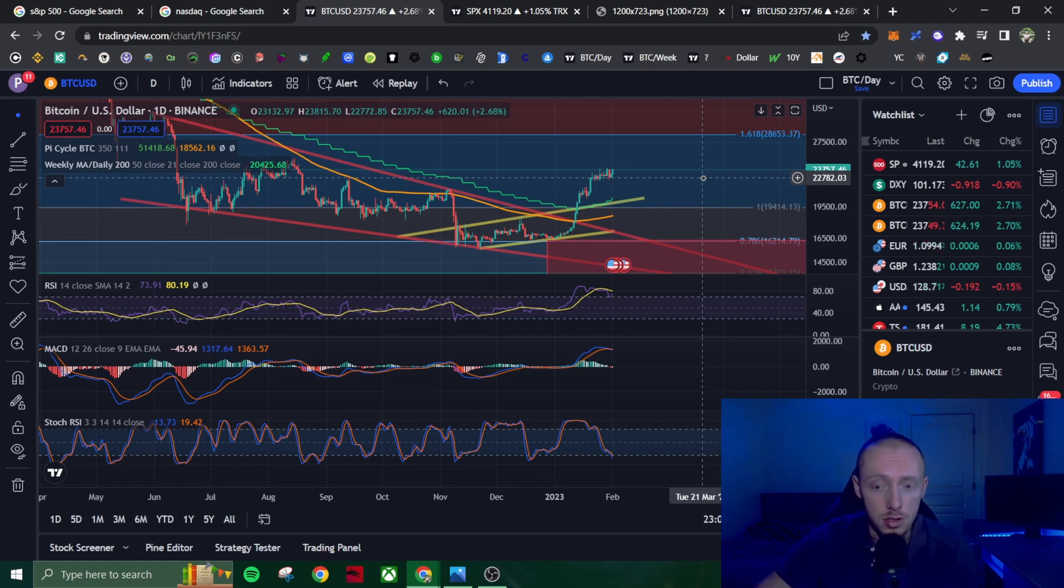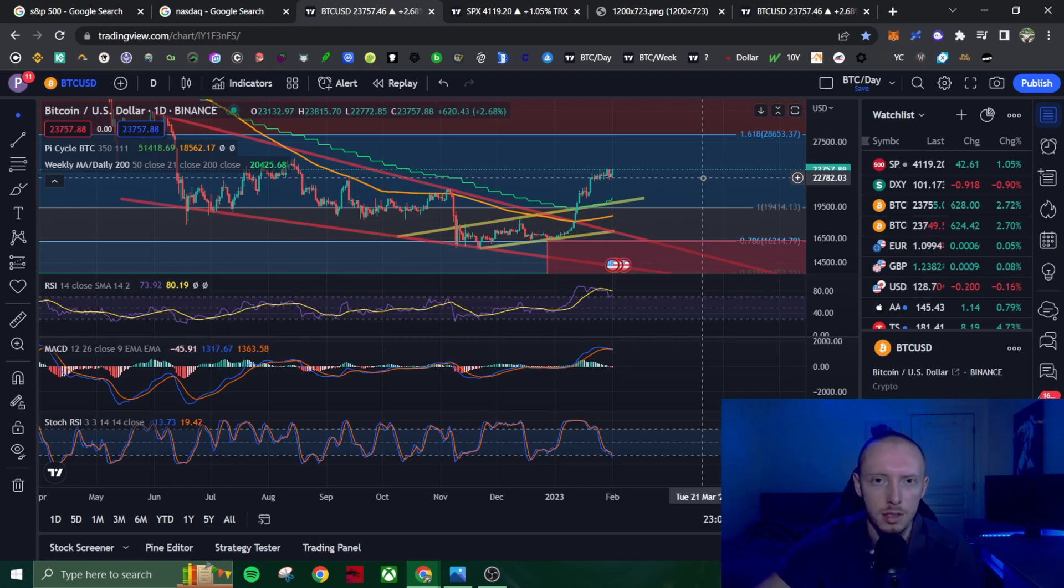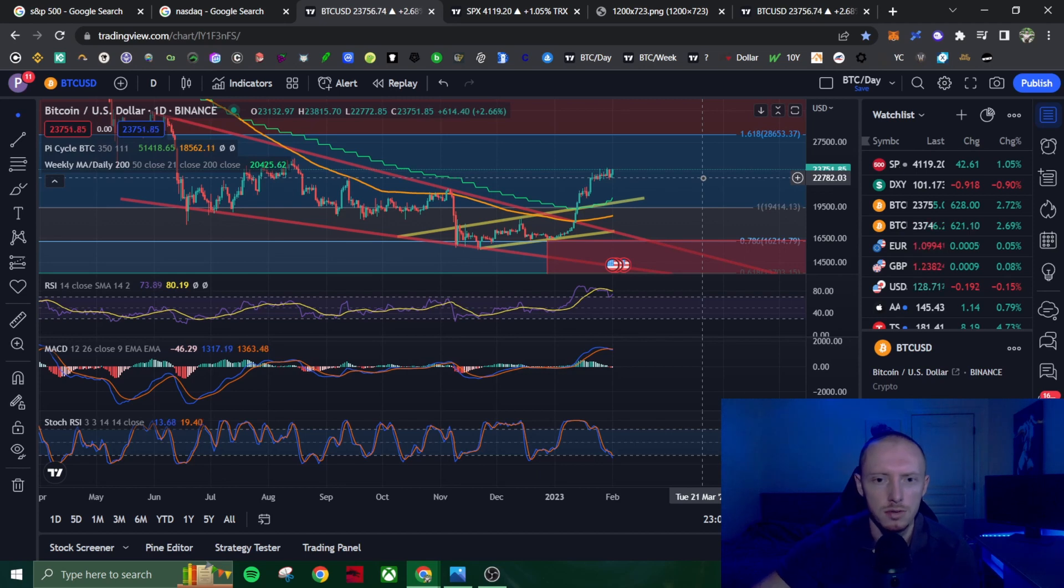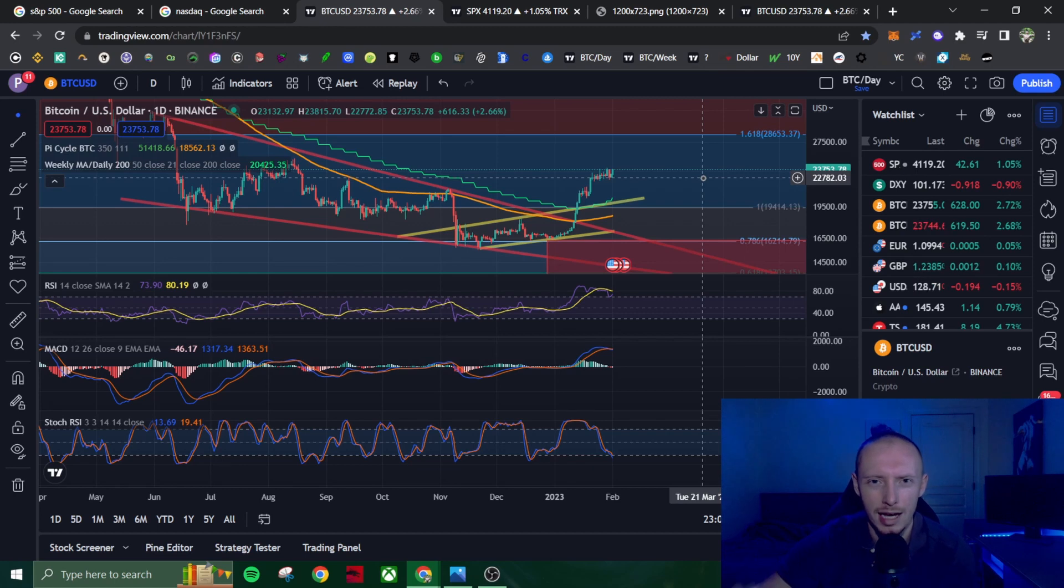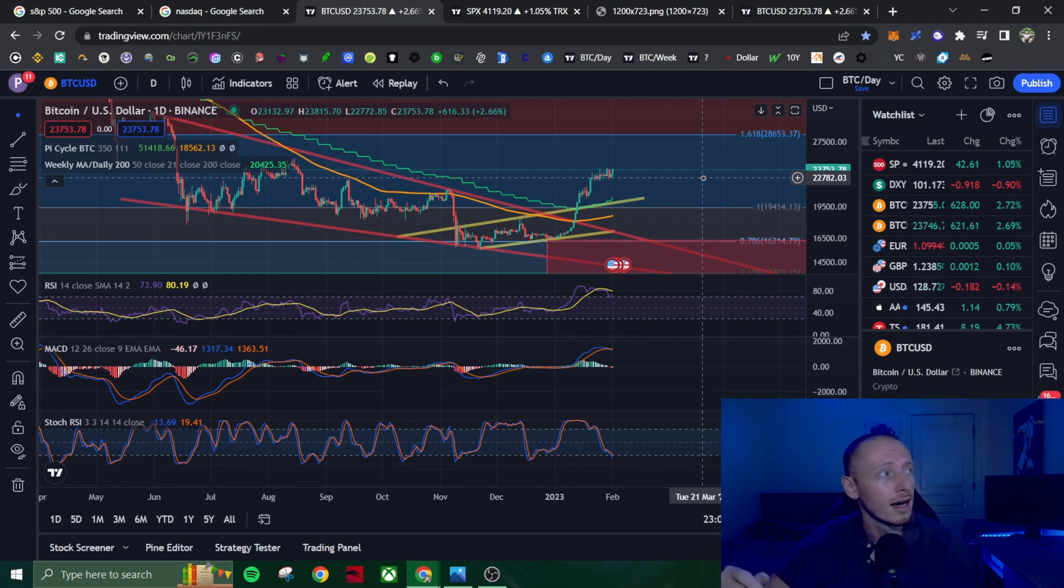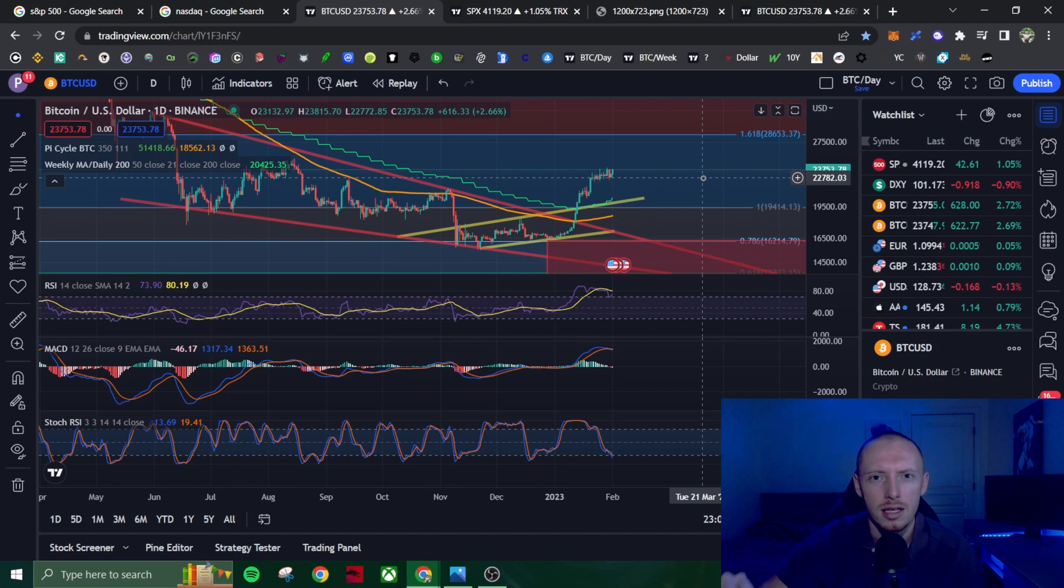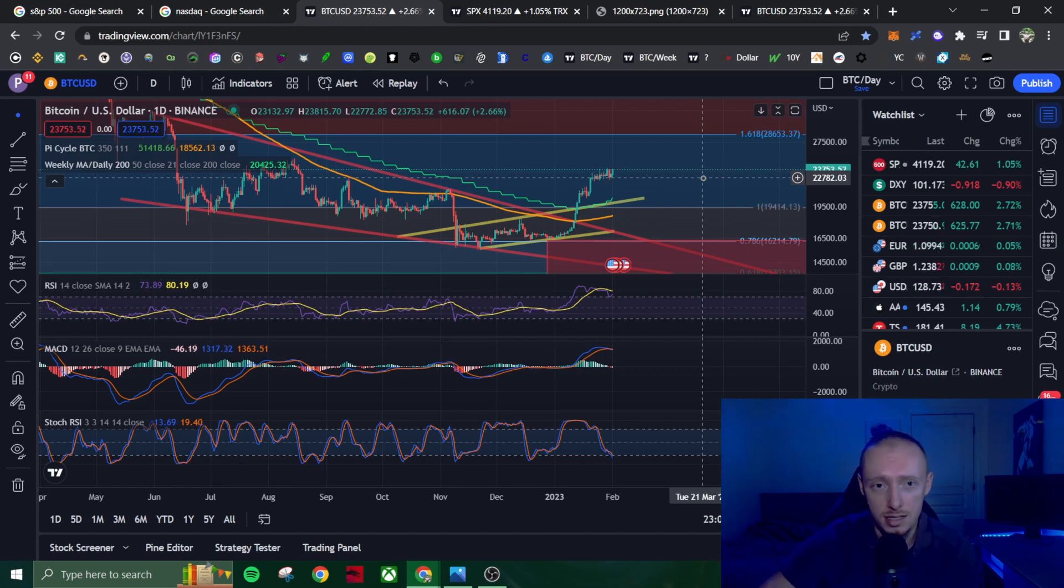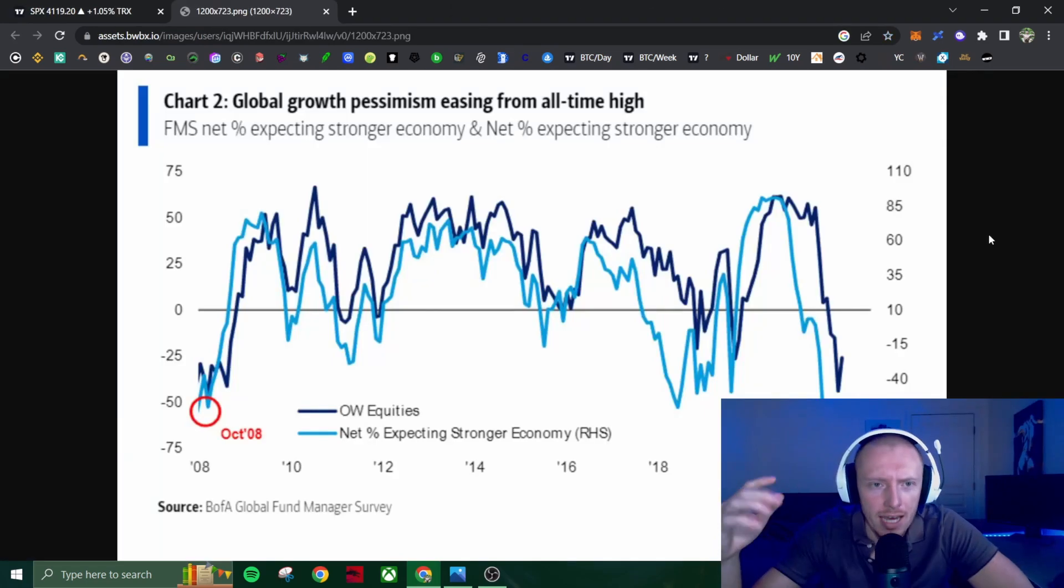I still do believe that we will see some level of a recession in late 2023, early 2024, where we could see the bottom for this market. I do believe we will retest the lows for Bitcoin at some point, but the question is what's going to happen in the short term. We could see a bull market here. I'm going to outline why that might happen because we've seen this in the past many times.